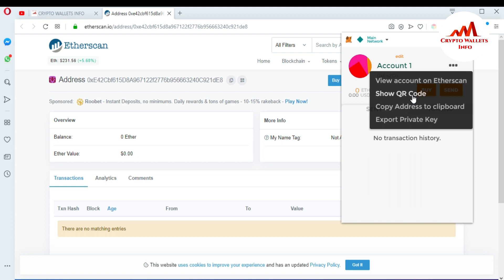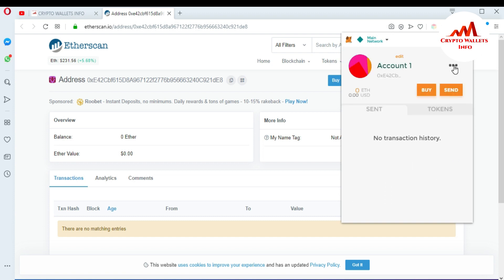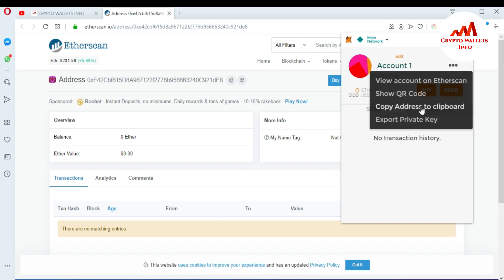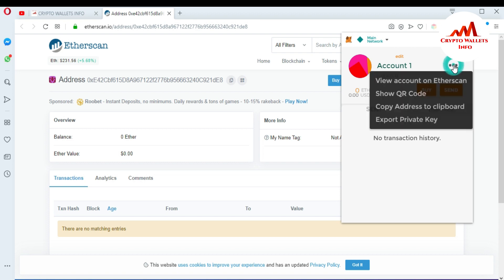If you want to scan your wallet address with your mobile, you can download a QR scanner app from the Play Store and scan the QR code shown here to get your address on your mobile easily. The third option is to copy the address to clipboard — just click it to copy your address.